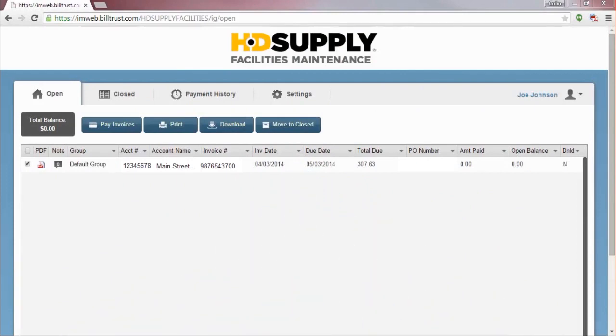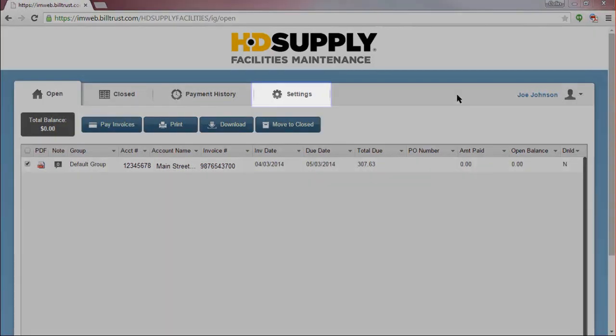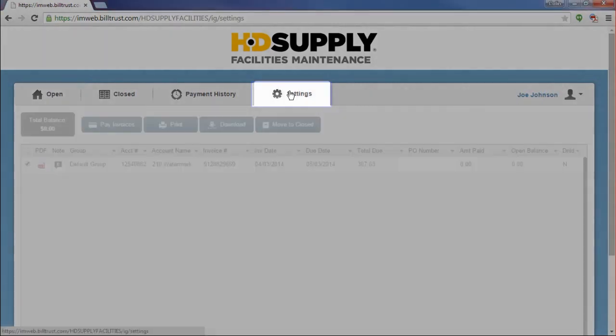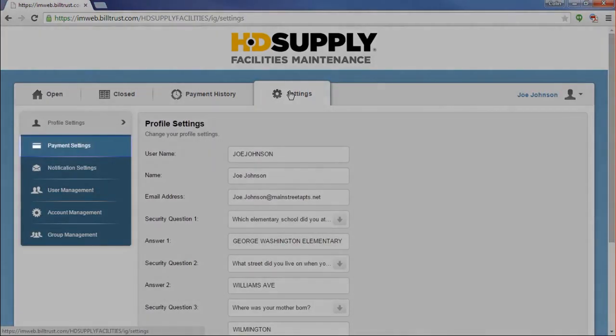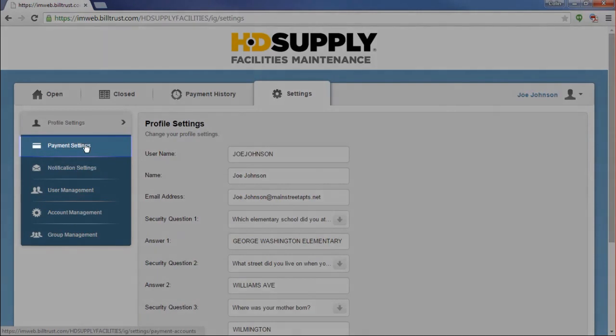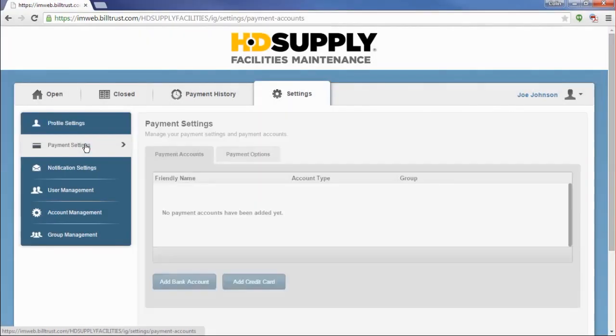Now that you are in your Invoice Gateway account, you will want to add a payment method so that you can begin utilizing our service to pay your invoices. To get started, click on the Settings tab. When the Settings tab opens up, click on the Payment Settings link on the left side menu.